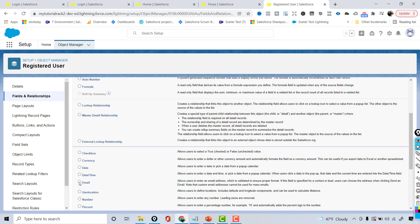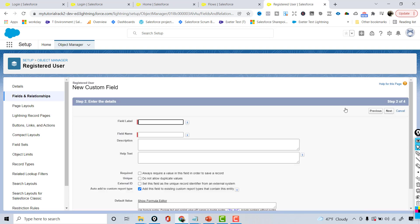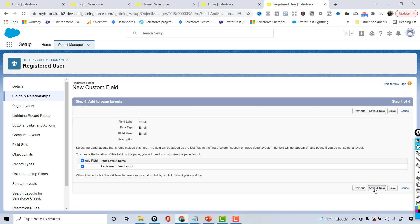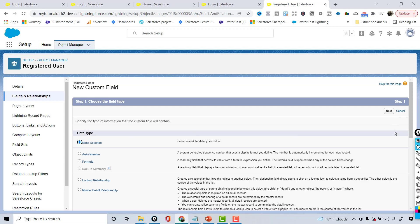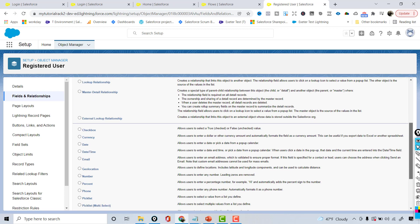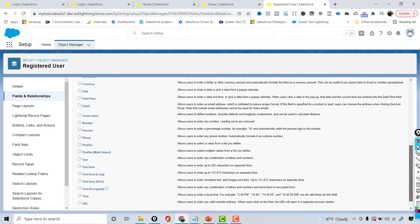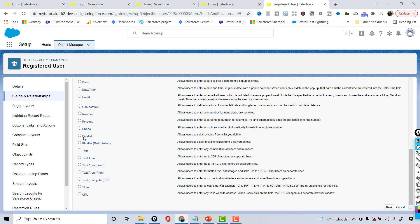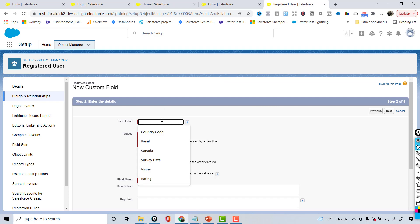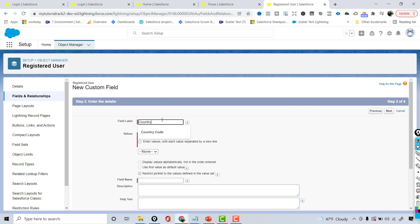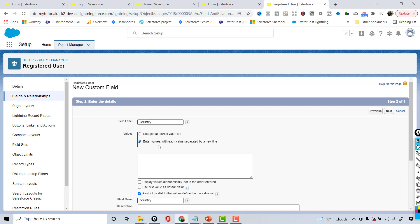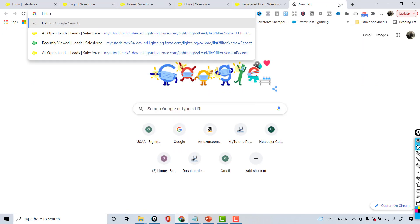Hit Next, visible to all, then Save and New. The next field is to capture the email, so I'm going to choose the email field type and hit Next. This is going to be the email field, then Save and New. The other field would be a picklist which will have the list of all the countries to choose from. I'm going to select the picklist type and name it Country.